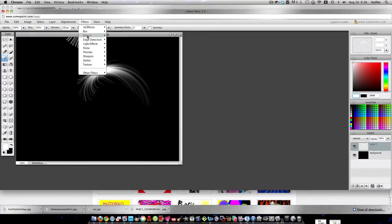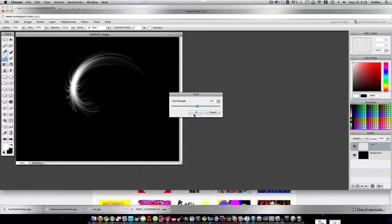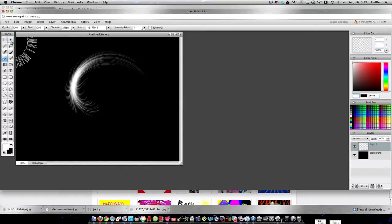Now let's go ahead and do Filter, Distort, Twirl one more time. OK. And let's move it.